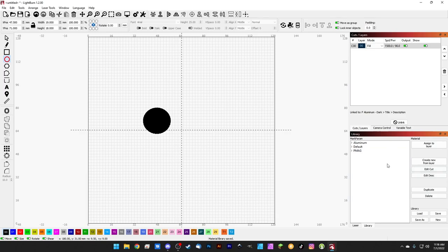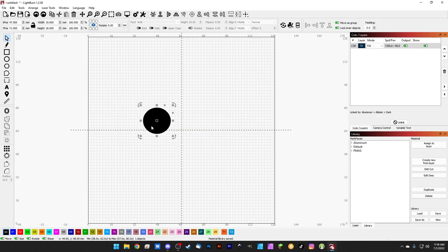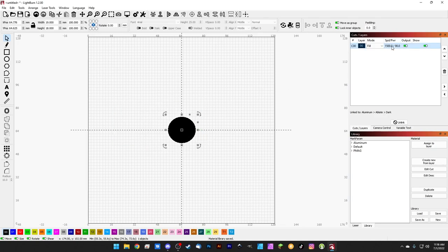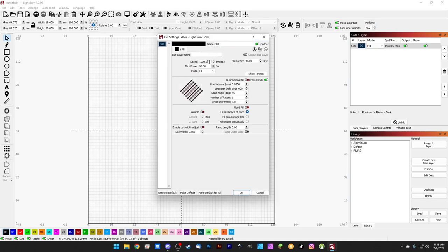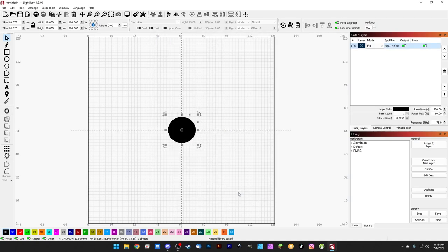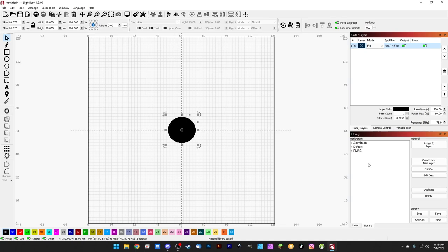Now let's talk about how the library tab works for creating new settings in LightBurn. We have our circle and we're experimenting with new settings. Double-click in the layers panel to set a new speed — say 200, power 60, frequency 75. With the hatch set up the way we want and we don't want to forget this setting, hit OK. The changes are reflected in the layers panel.